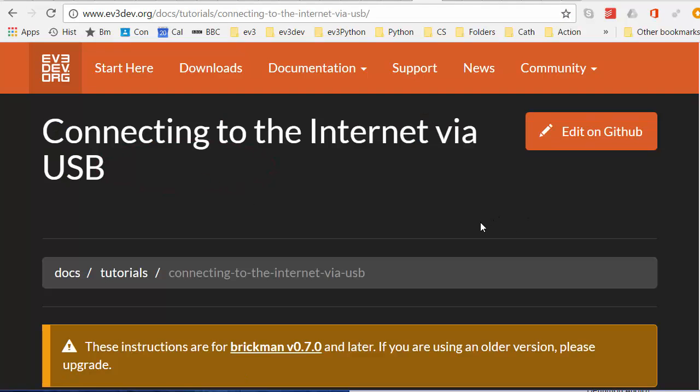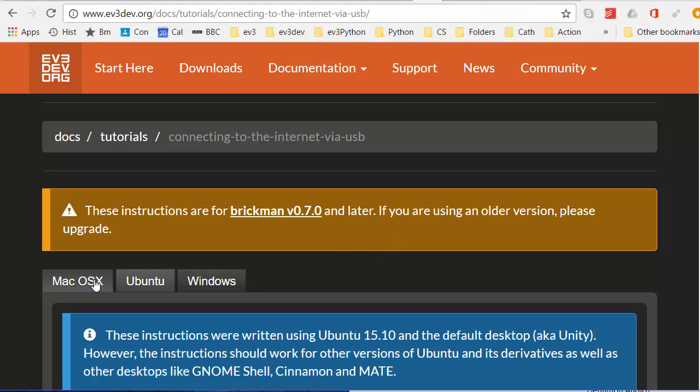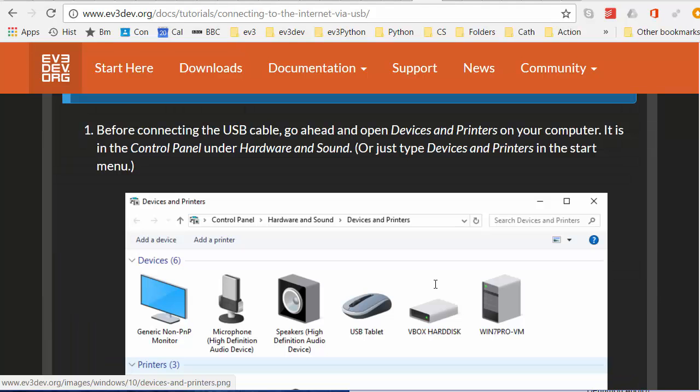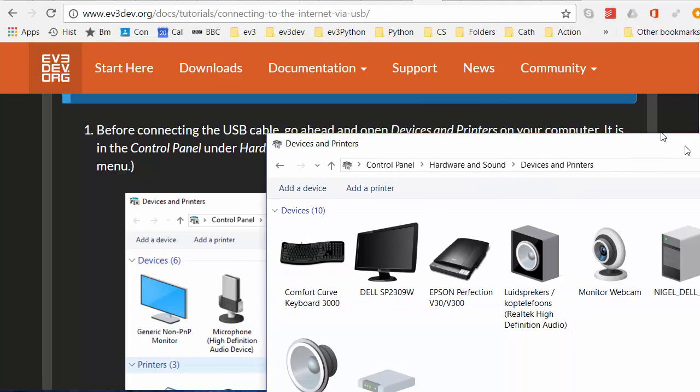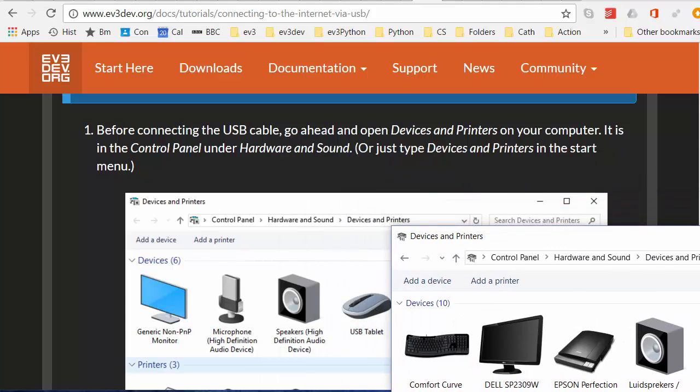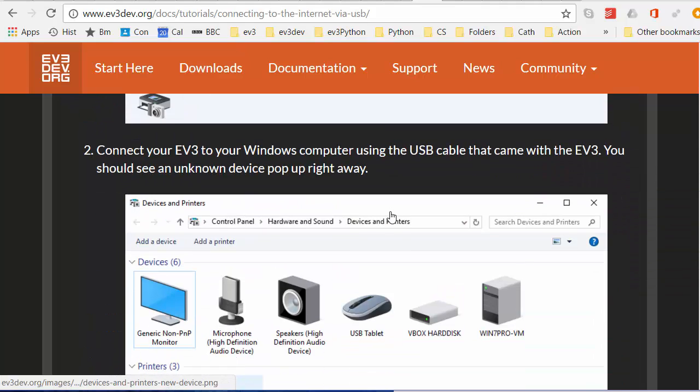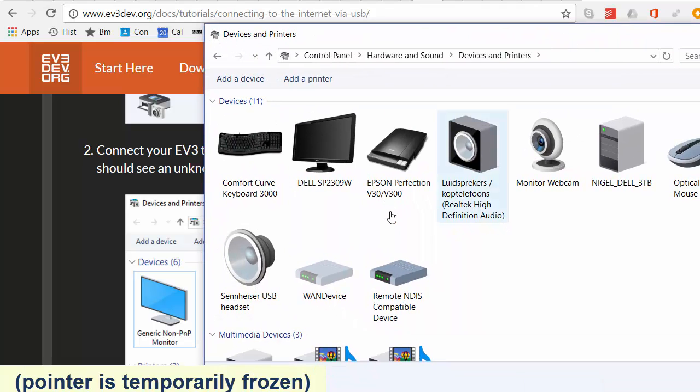Here we have a fairly long page of instructions. This is just a one-off setup that you have to do. I'll be describing the Windows procedure. Then you have the procedure here for Ubuntu and Mac OS X also. We're asked to open the control panel devices and printers. I've already done that as you can see. Now we are asked to connect the EV3 to the Windows computer using the USB cable.